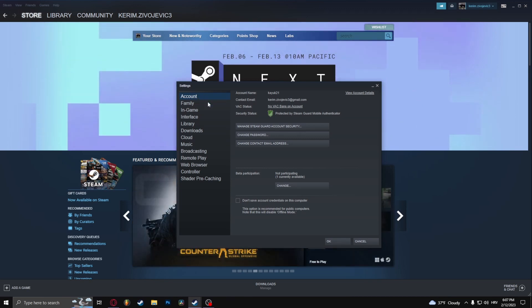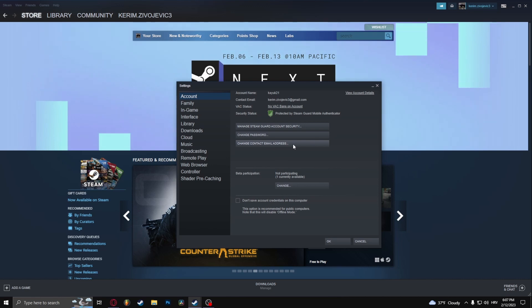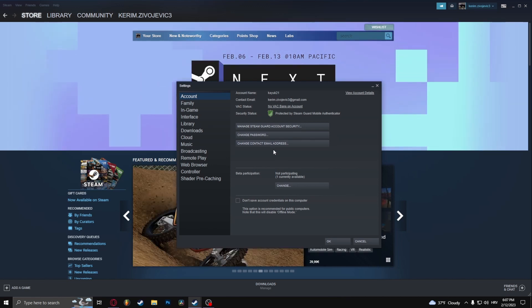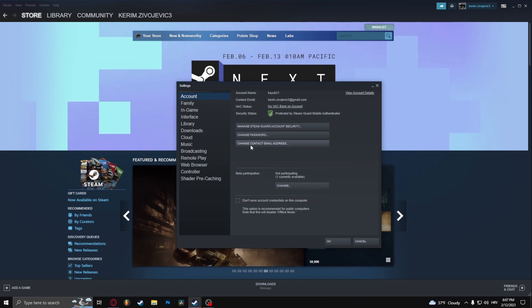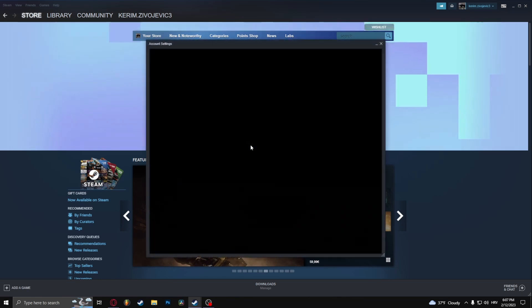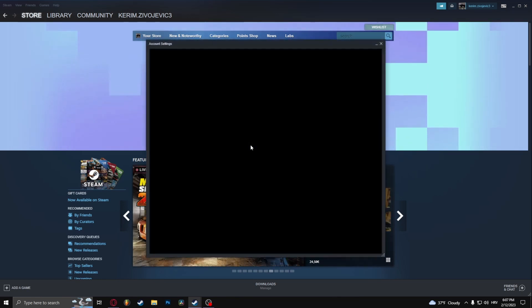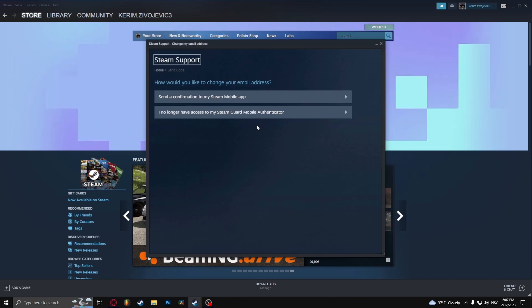And here you can click Change Contact Email Address. Now don't let the word contact fool you. It's quite literally just changing the email address. So let's click that and it's going to ask you two types of questions.